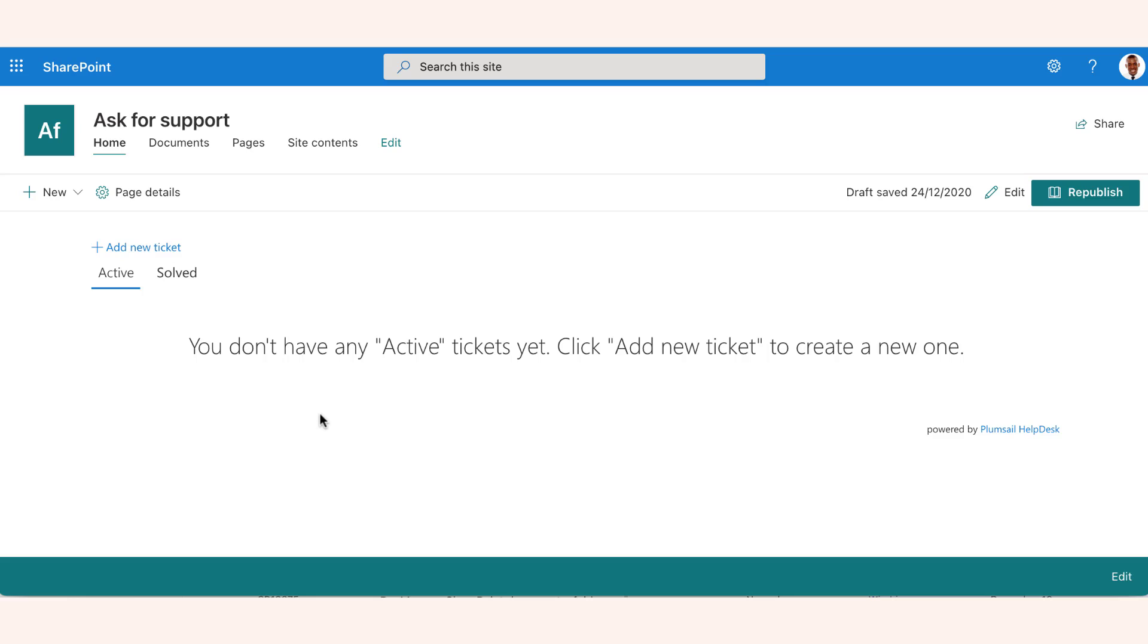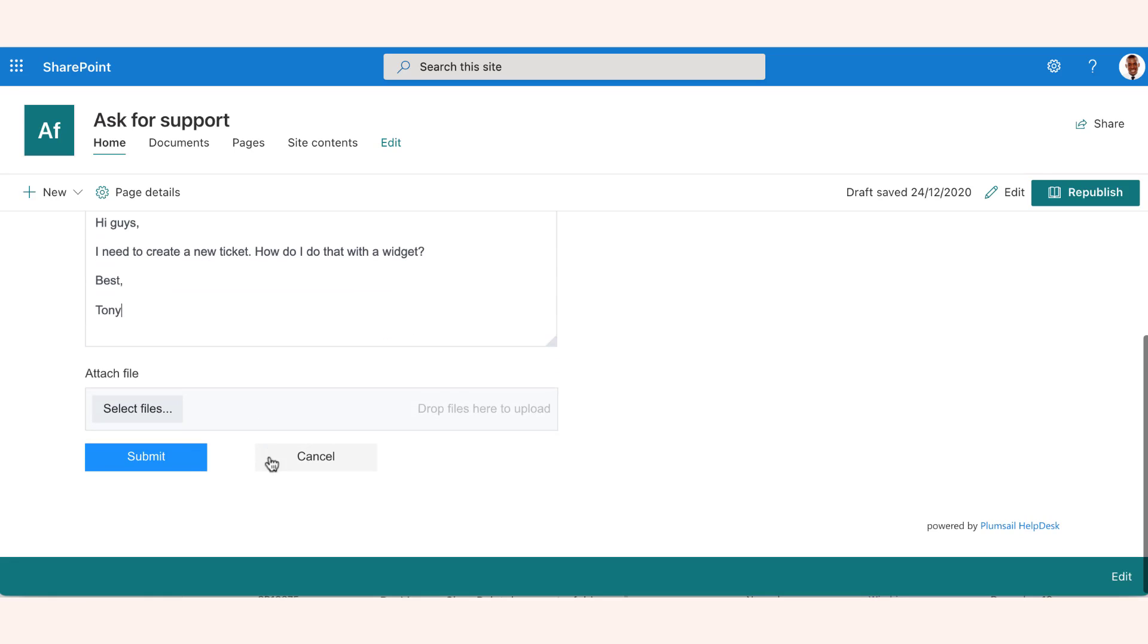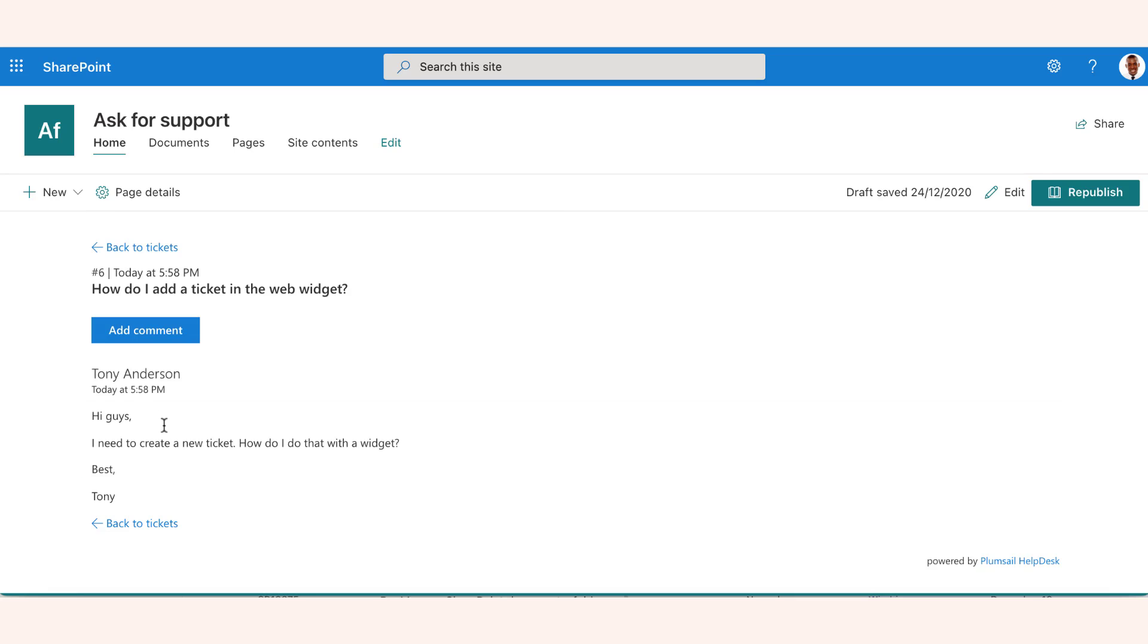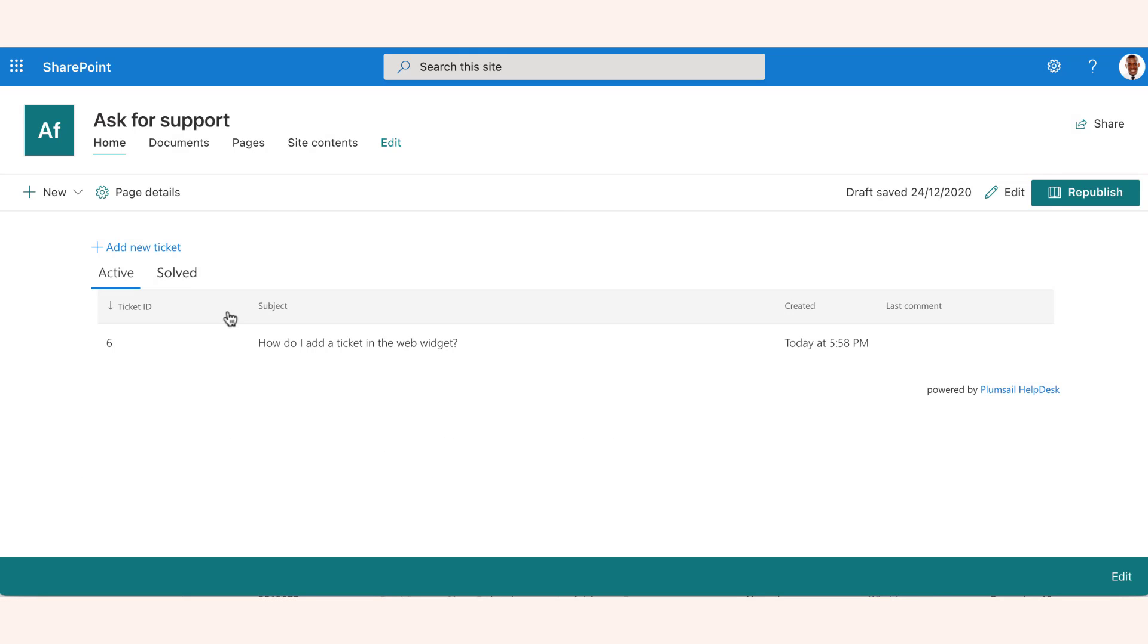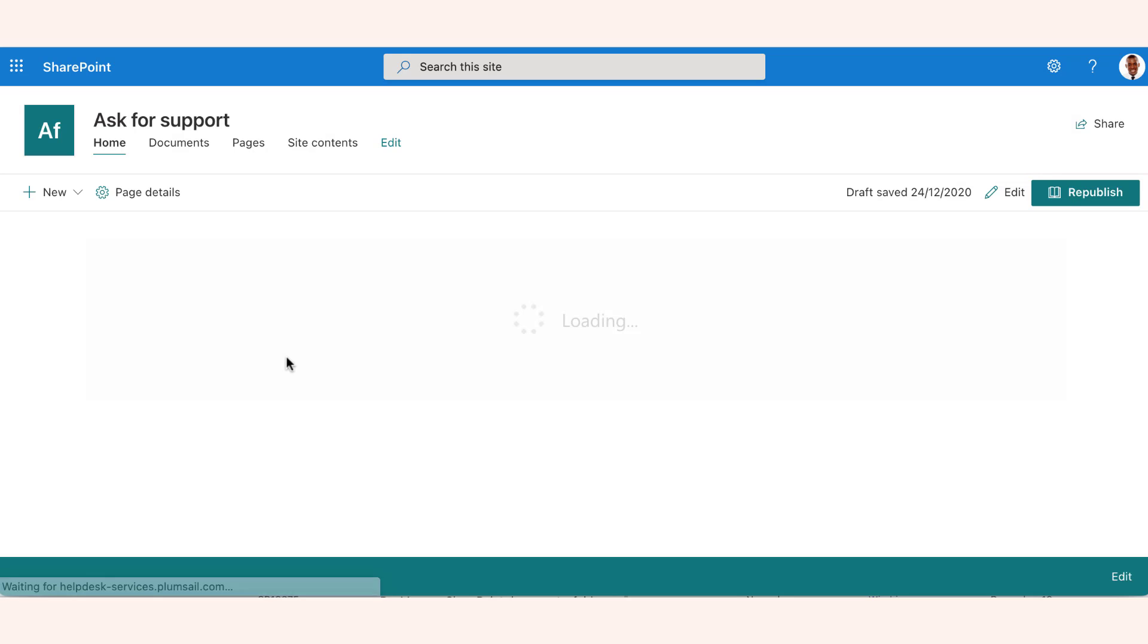Now your support customers have an interaction point to create tickets and communicate with an agent. Click on Add New Ticket and fill out a form to start a new one. When a ticket is resolved, it's moved to the Solved view for future reference.